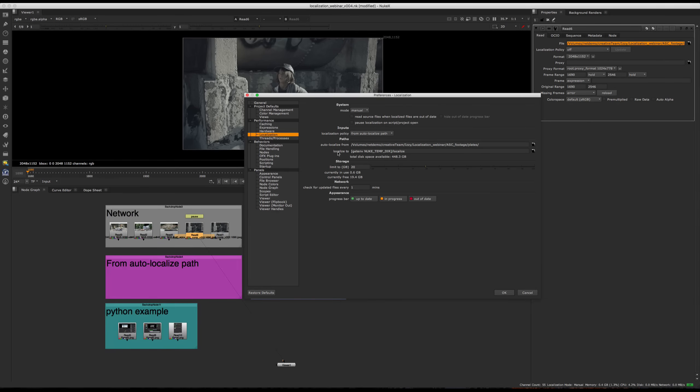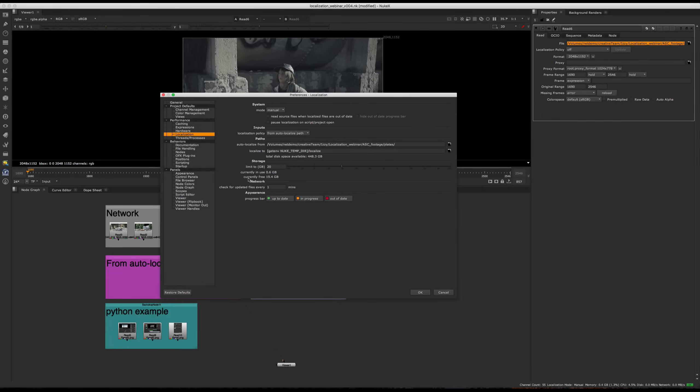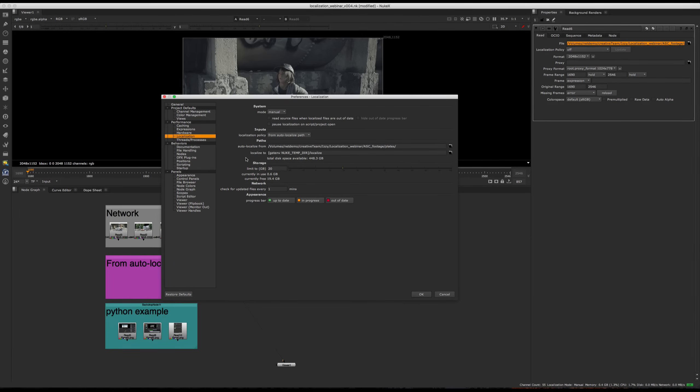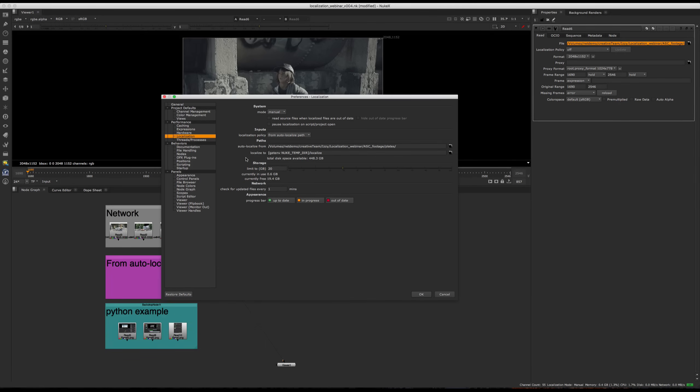Then we have the localized to path. So this is the path where the local copies are going to be created. And this is a good opportunity to mention that localization can be quite useful outside of a studio environment as well. So if, for example, you're a freelancer and you're working off a big drive, you can localize to your fastest SSD you have just for the project. And once you're finished, you can delete the localized files. So this here is where that path will go.